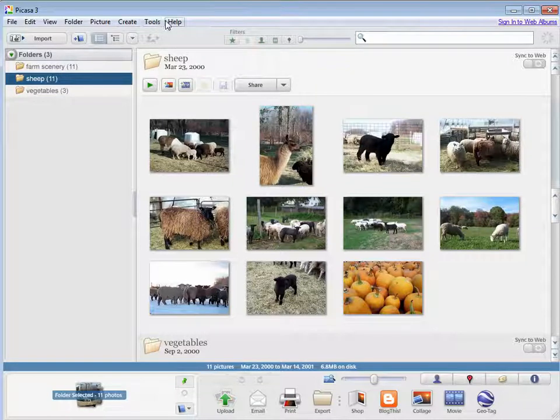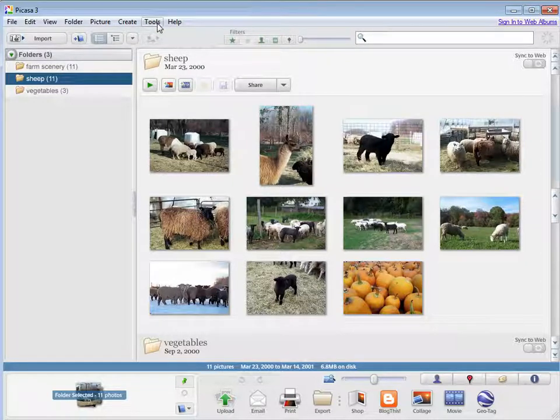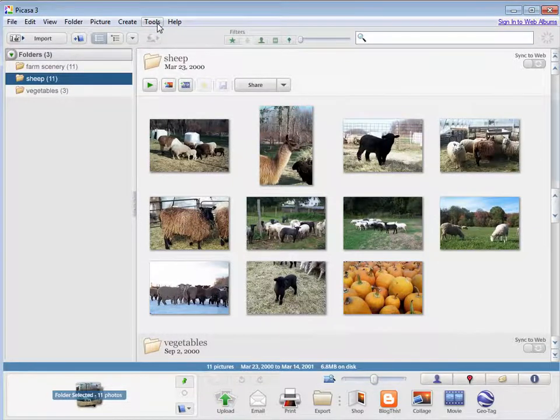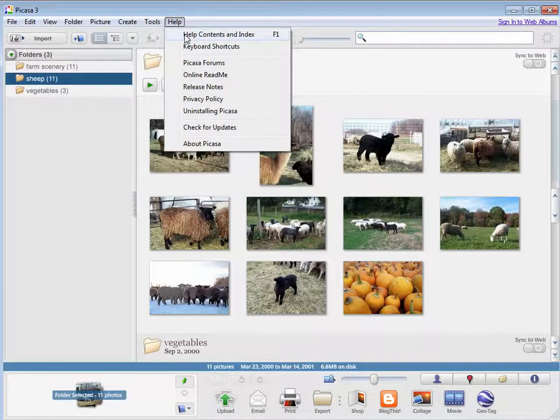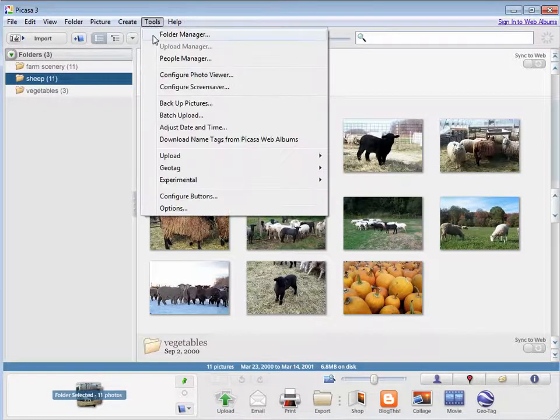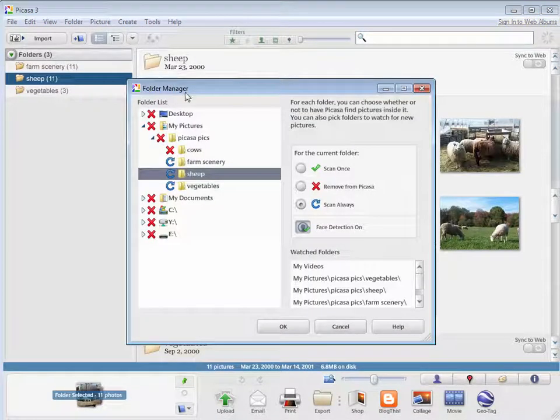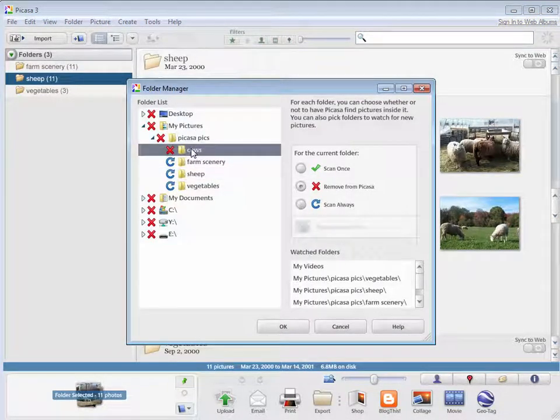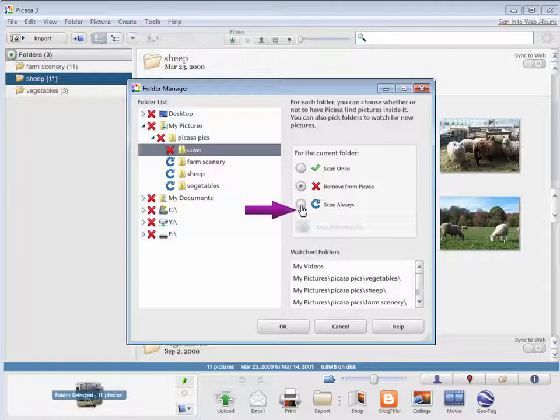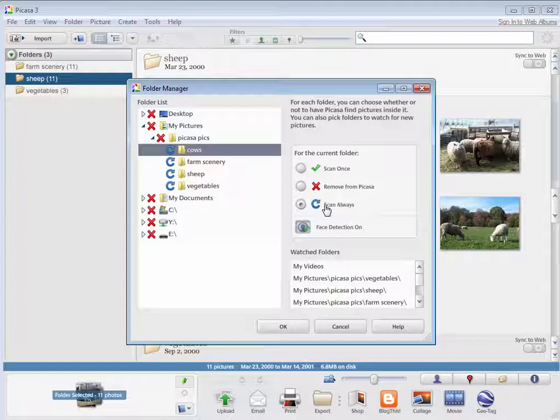If I want to get it back, I just go to that Tools menu, Folder Manager, find that Cows folder, and I will say Scan Always. If you always want to see a certain folder in Picasa, choose Scan Always.